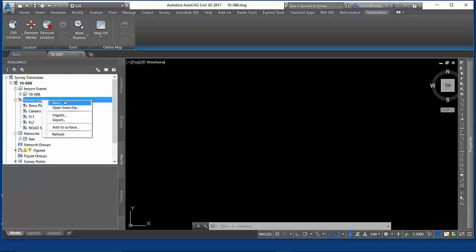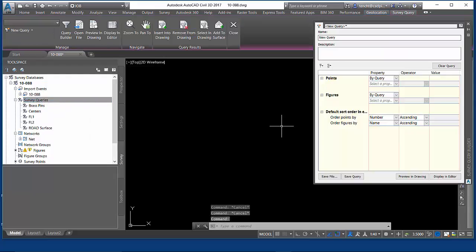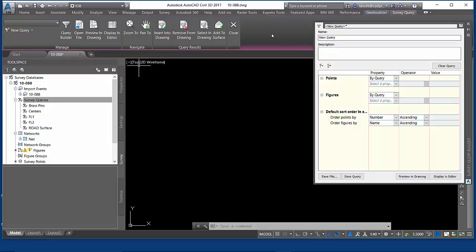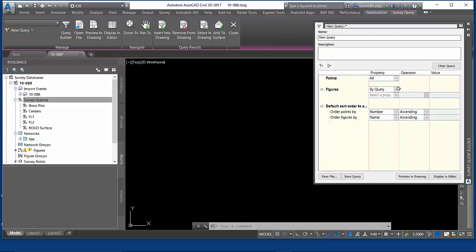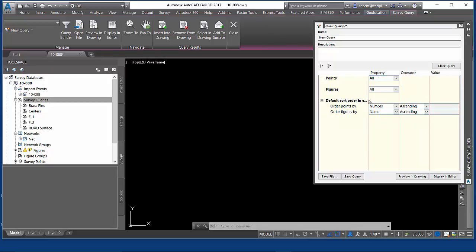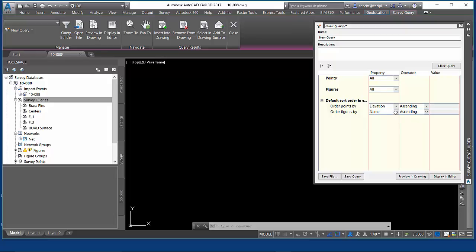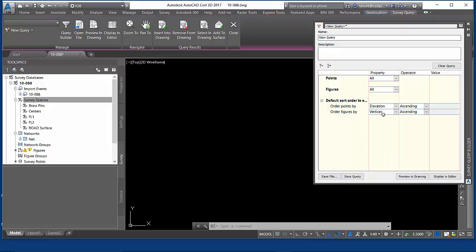Let's create a new survey query, which brings up the survey query toolbar, which has got some nifty tricks in it. We'll do the simplest, most typical one. I want to see what all points look like, what all figures look like. Let's sort the points by elevation to give me a good range right away of the elevation range in my data. We'll check figures by the length of the vertices, not the number of vertices.